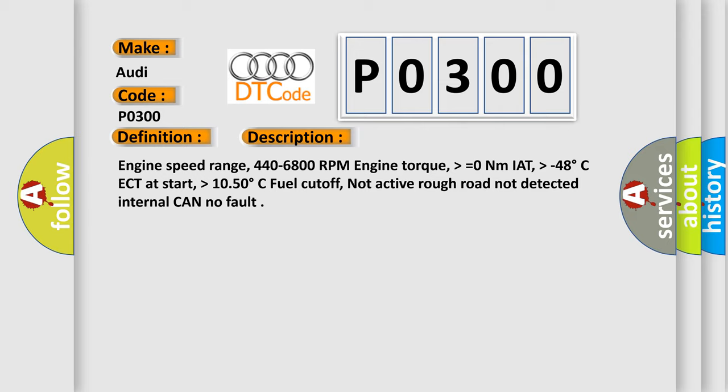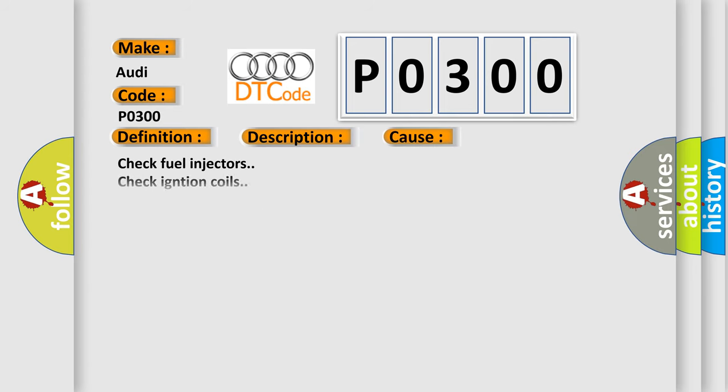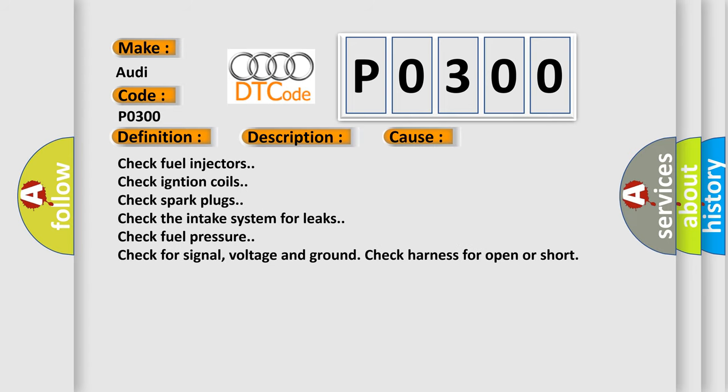This diagnostic error occurs most often in these cases: Check fuel injectors, check engine coils, check spark plugs, check the intake system for leaks, check fuel pressure, check for signal voltage and ground, check harness for open or short.